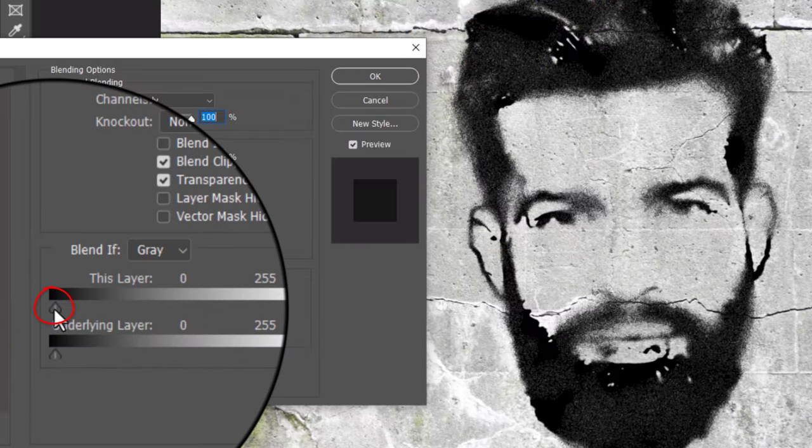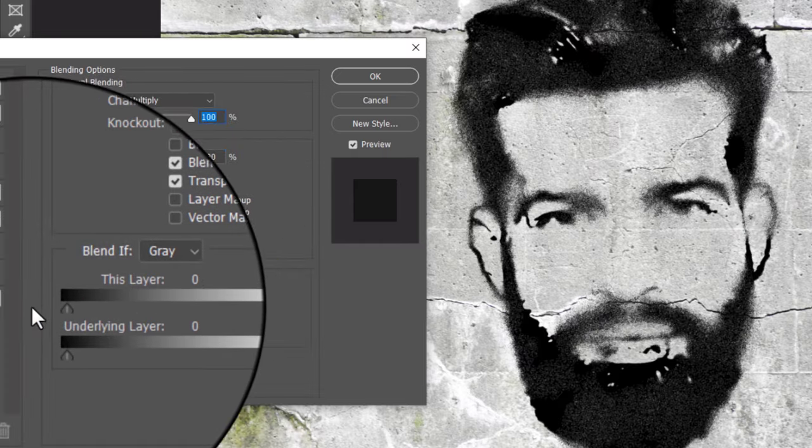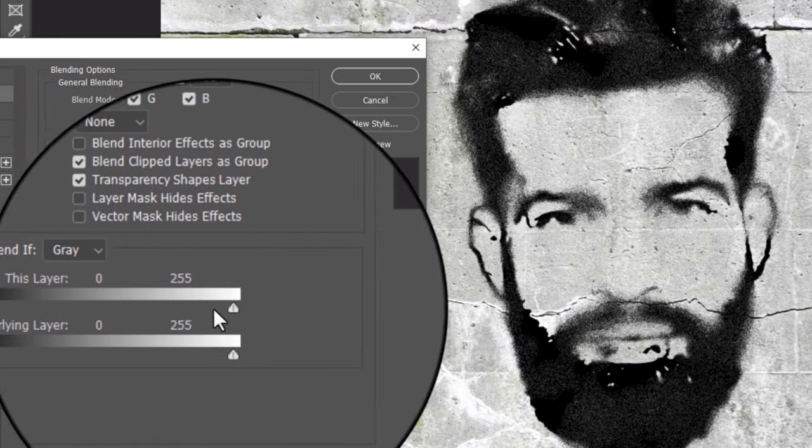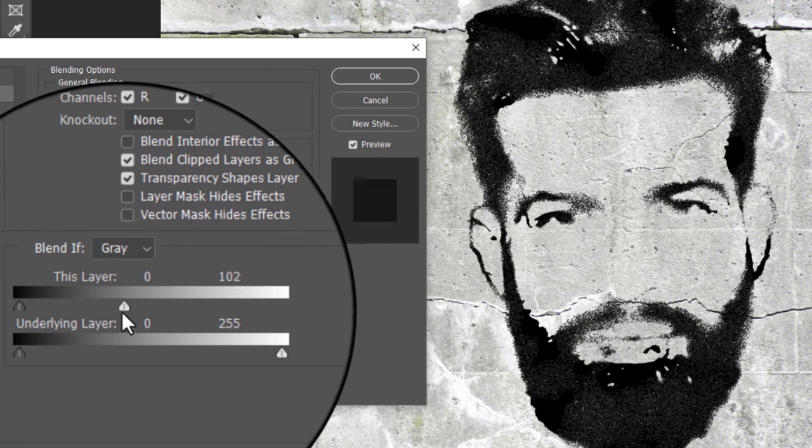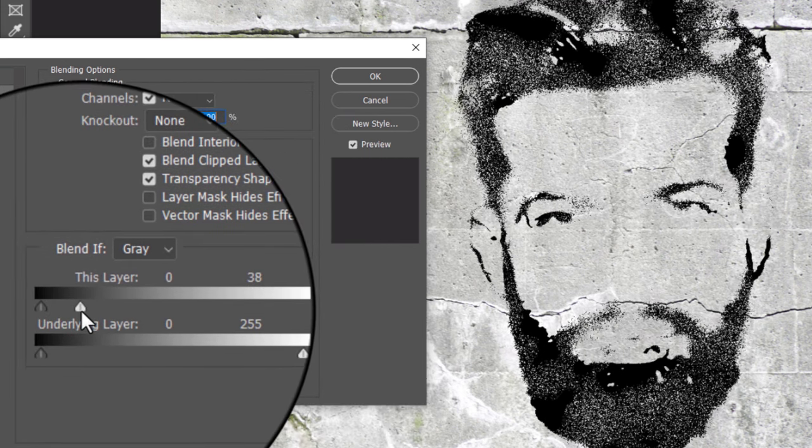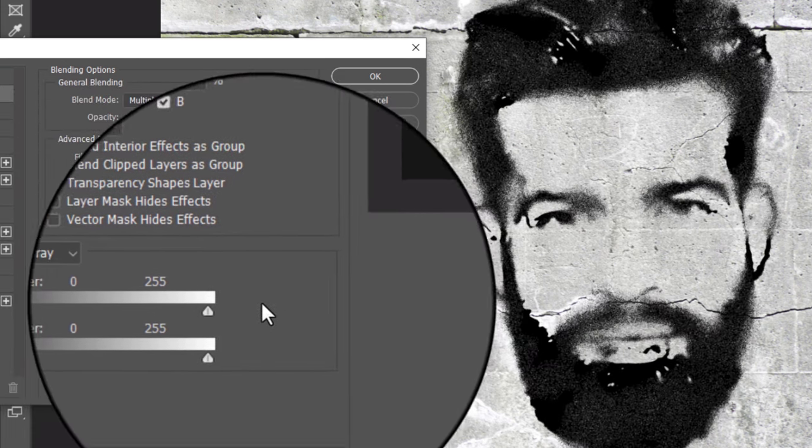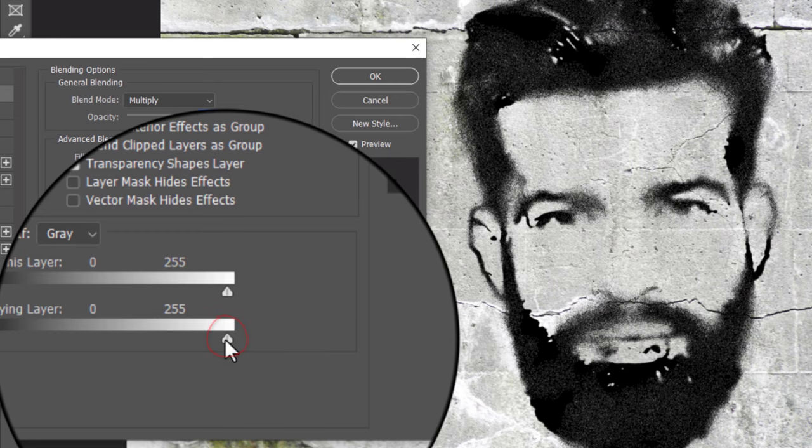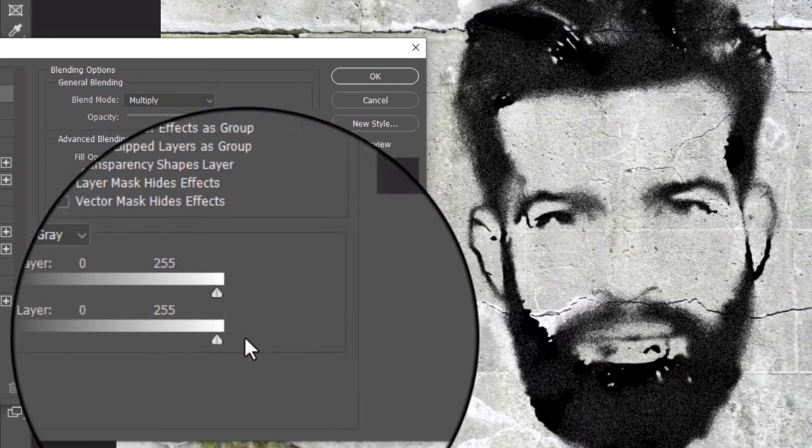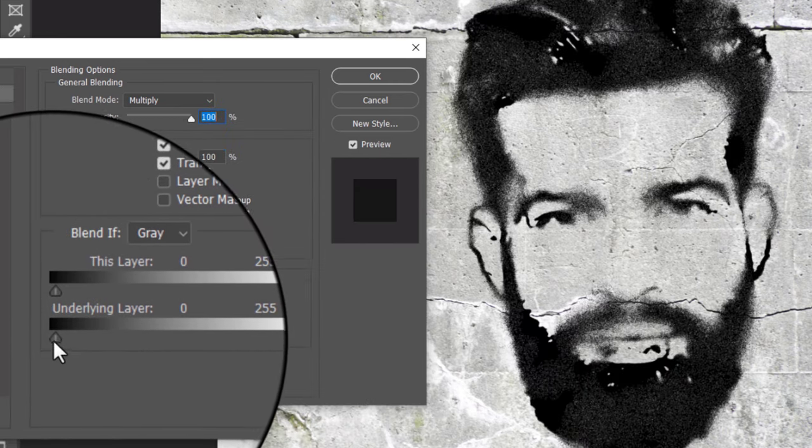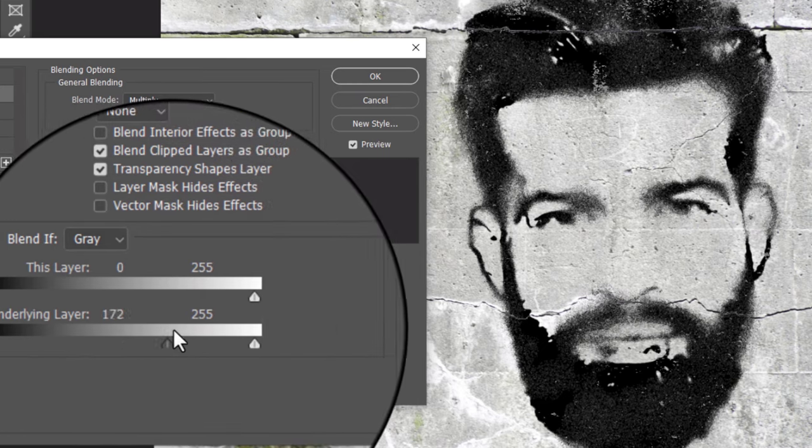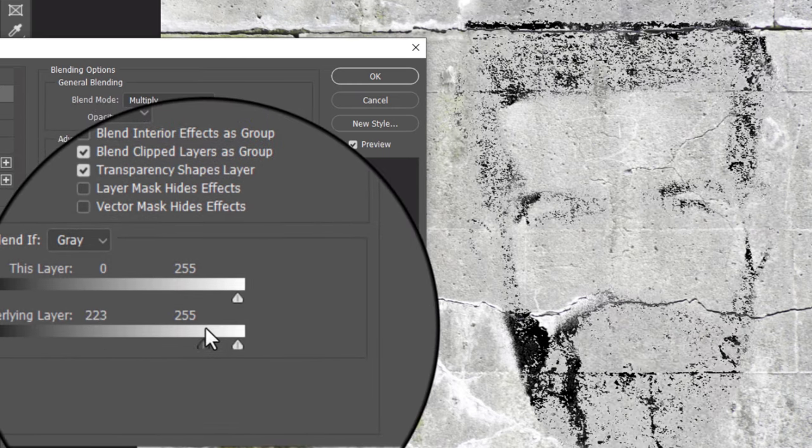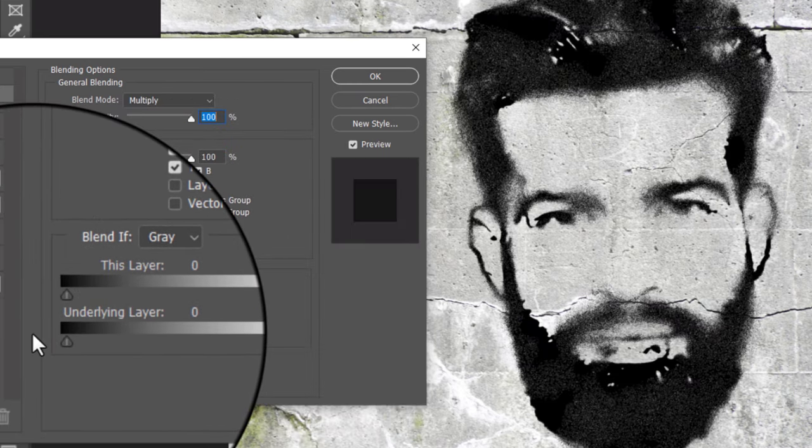When we drag the black slider of this layer to the right, the black tones of the portrait disappear. Conversely, dragging the white slider to the left makes the lighter tones disappear. When we drag the sliders of the underlying layer, it pushes the lightest tones or the darkest tones of the concrete wall through the portrait, depending on which end we're dragging.